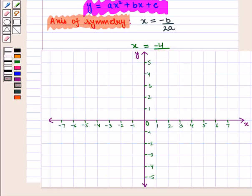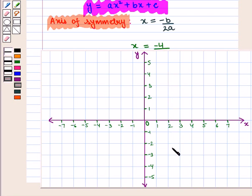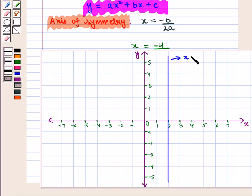On the coordinate plane we draw the axis of symmetry given by the equation x is equal to 2. At x equals 2 we draw a vertical line. This vertical line represents the axis of symmetry.